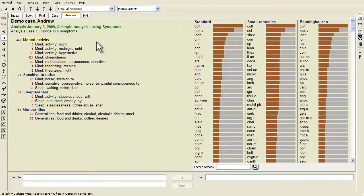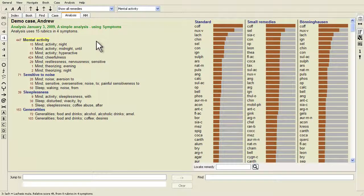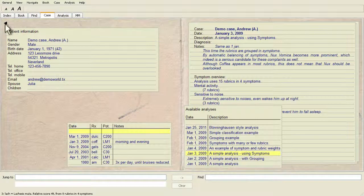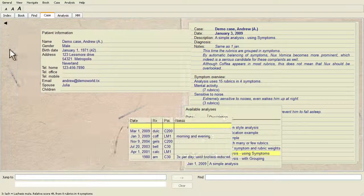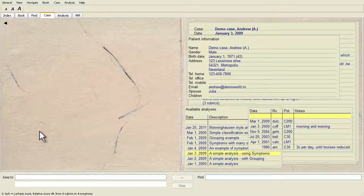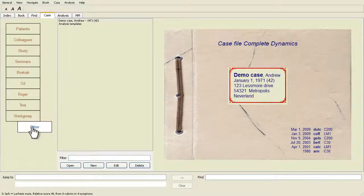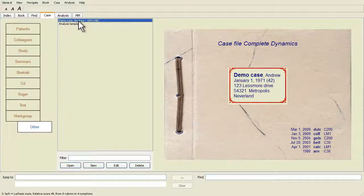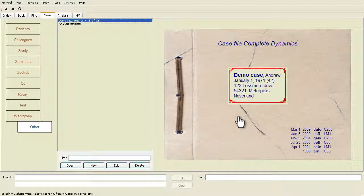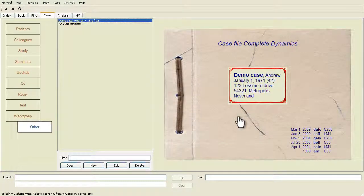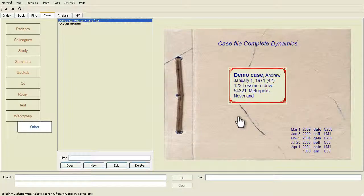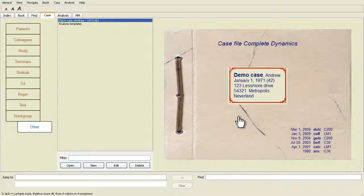All examples that are given here are part of a demo case that can be found in the group Other of your case module. You can freely play with the examples. Every time you start Complete Dynamics, the original demo cases are put back in the Other group.